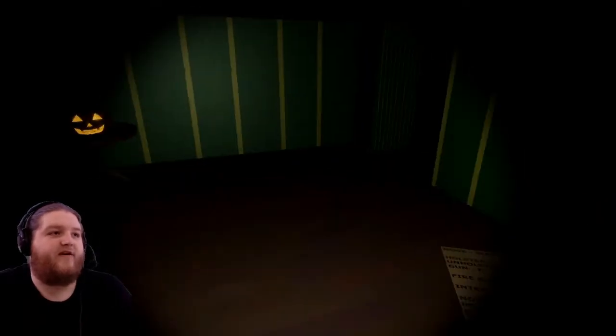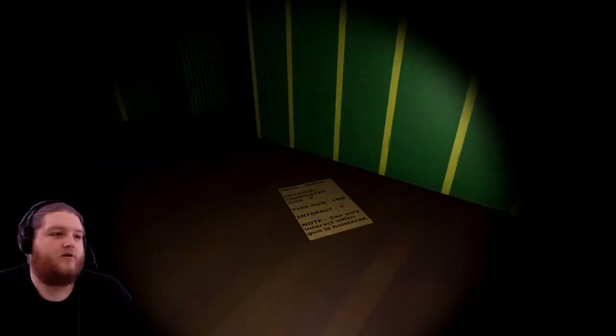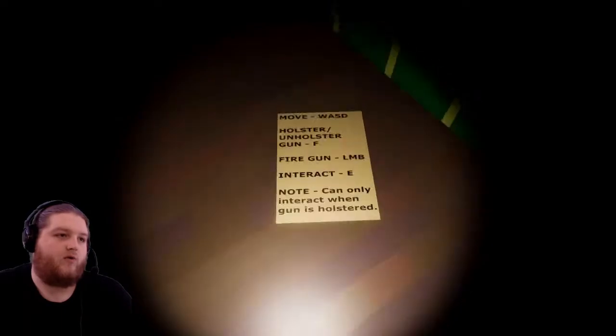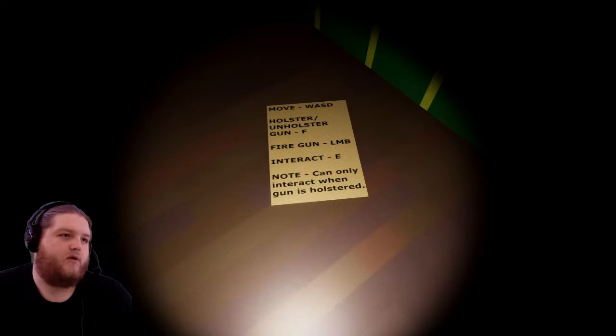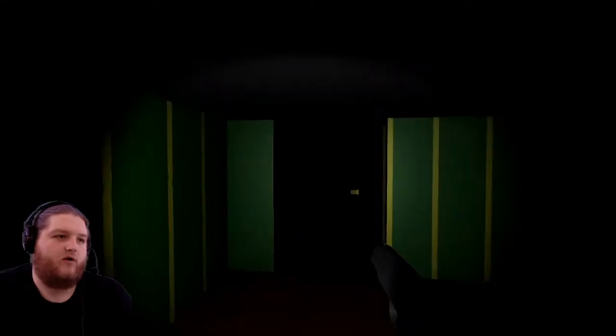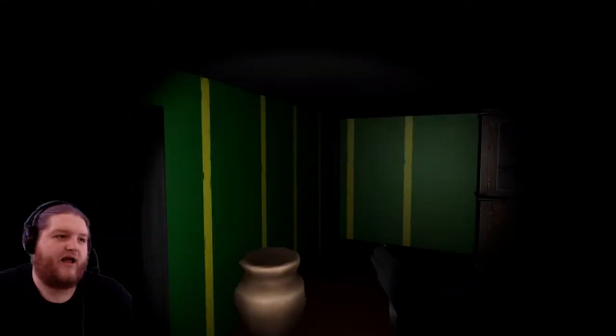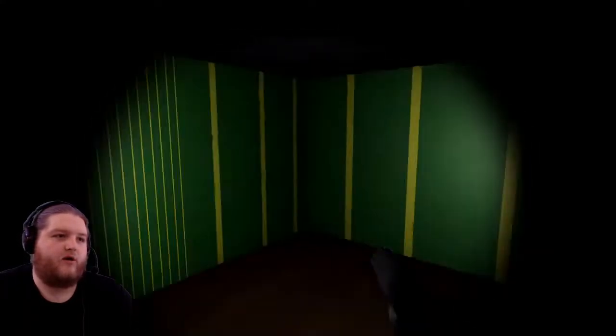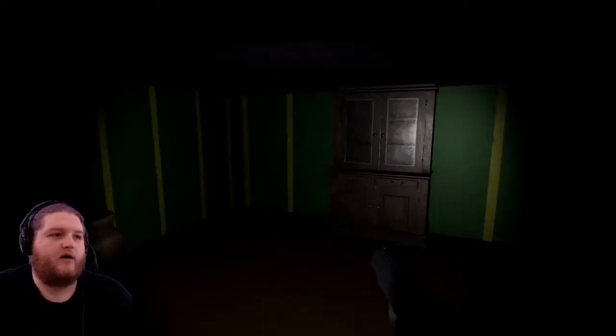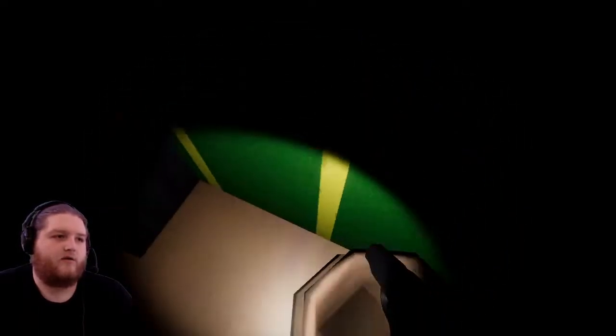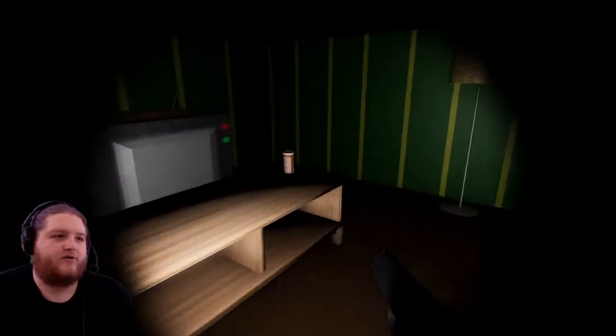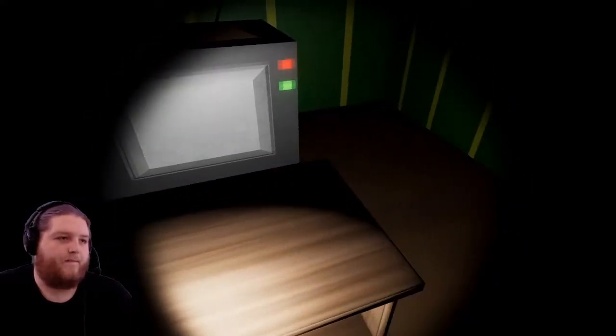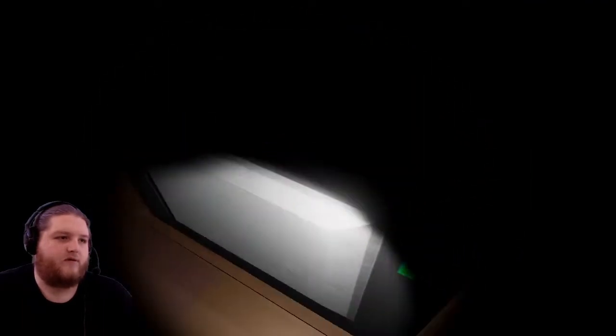Well this is a very festive house. Oh god, oh geez, you really start going holster, unholster, boom, fire gun, interact, can only interact when gun is holster. Okay well who needs to interact when you've got a freaking blaster. Yo what up, SWAT here coming in. It's a good thing I can unholster like super quickly. Found the pills.